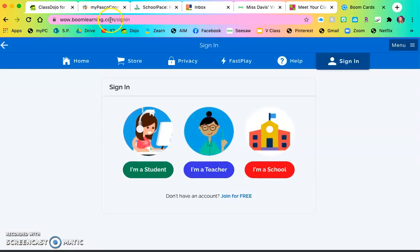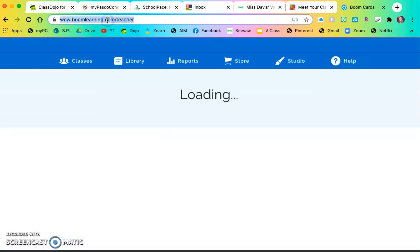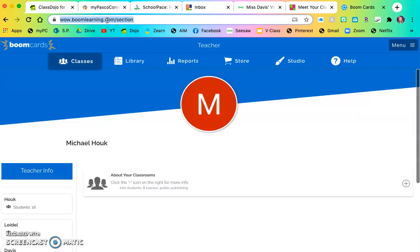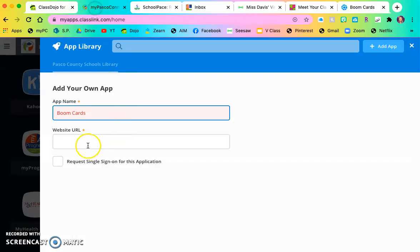And then I am going to take this and I'm going to copy it and paste it right into this website URL.